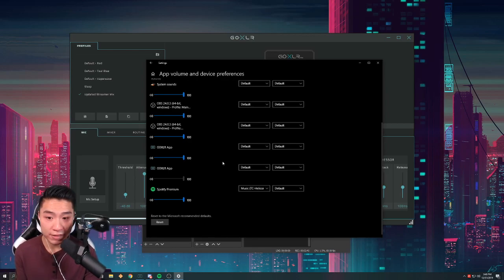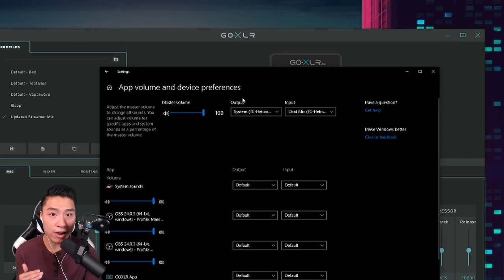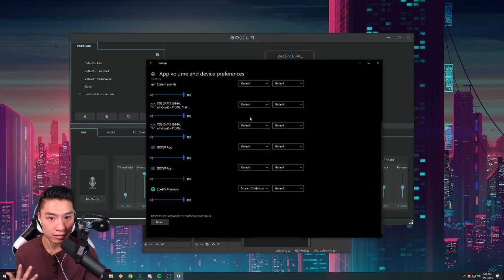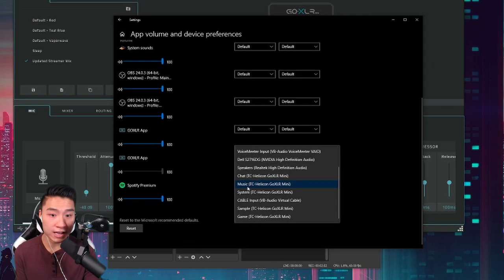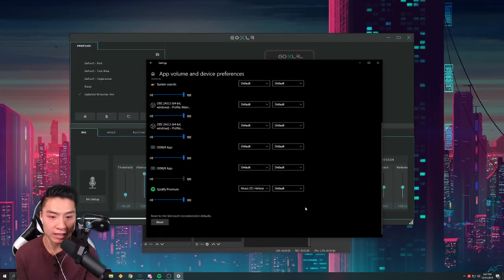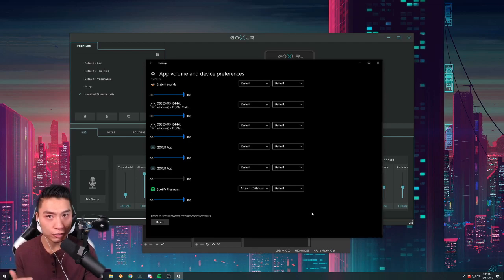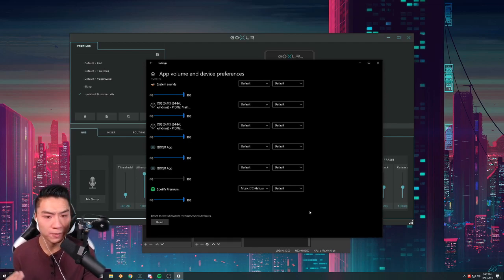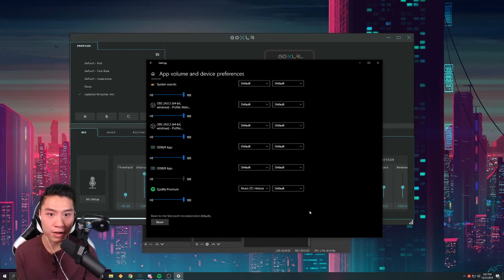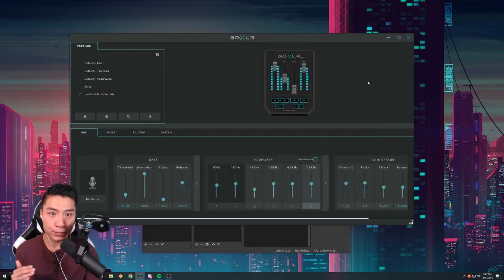Now that we have that taken care of and your Spotify appears on the list, you want to make sure under the output setting with Spotify you set that as your music setting. I believe in the tutorial at the very beginning of your user manual they make you do that also, but it doesn't help you with the Spotify.